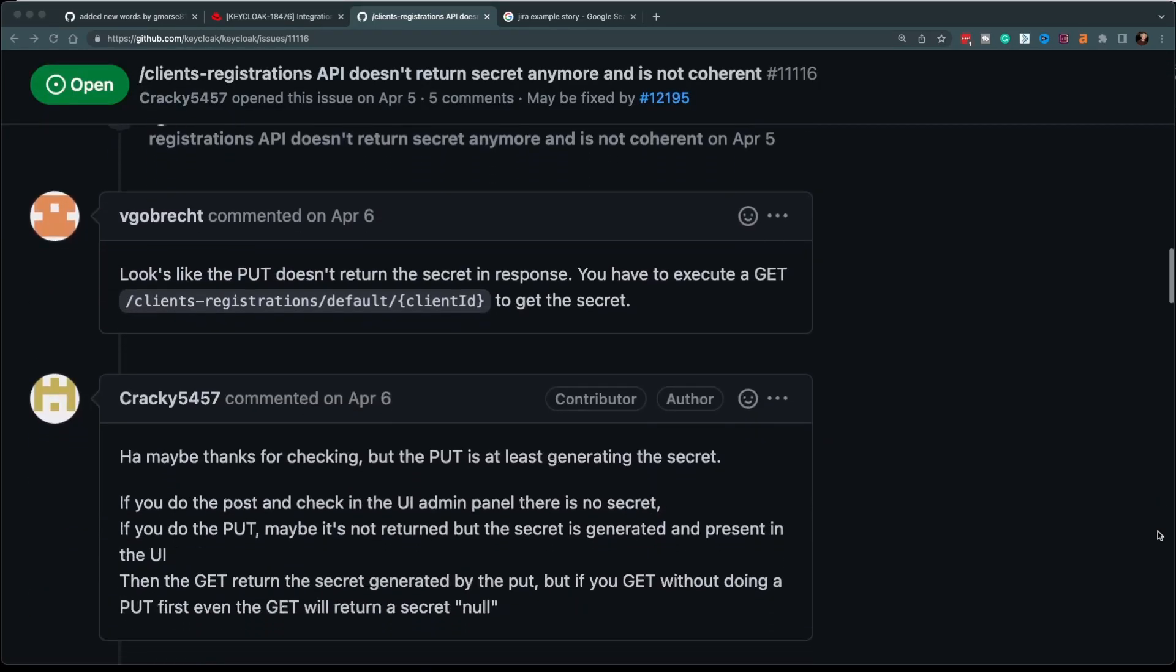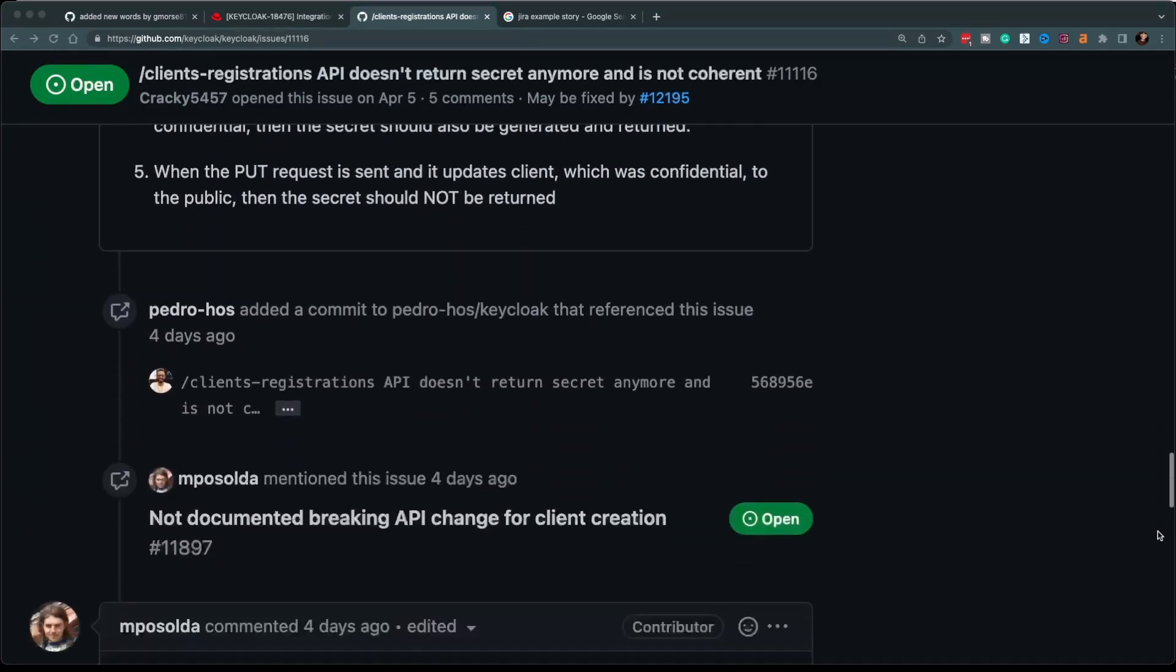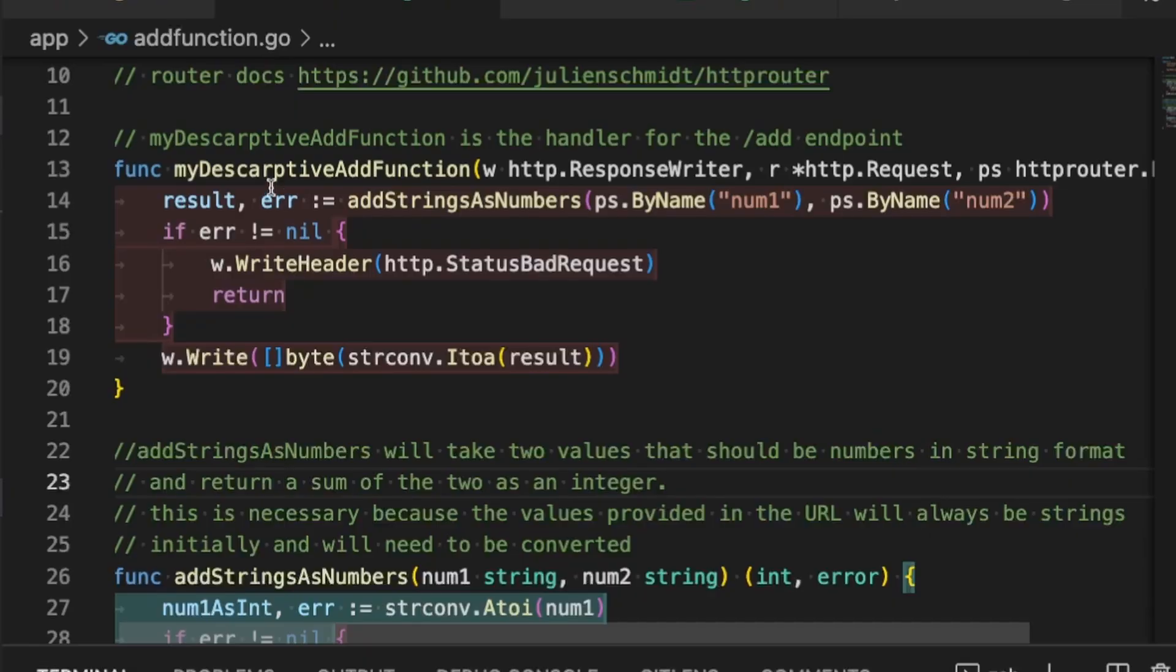First and most importantly, does your code actually solve the problem that was described in the request? This might seem like a dumb question, but it's really easy to lose track of the specifics of the request and miss a finer detail. Literally go back to the ticket and read it again. Does your code actually solve the problem?